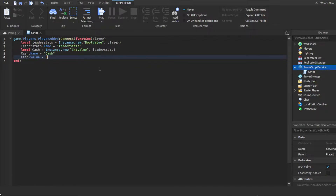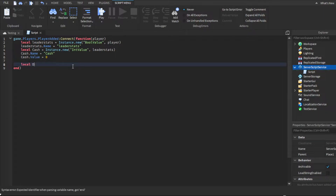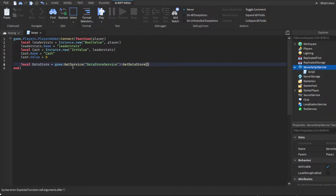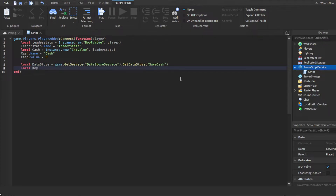Now we need to create a data store — skip two lines. Make a variable: local dataStore equals game:GetService, then the DataStoreService, colon, then GetDataStore, parentheses, quotation marks, 'SaveCash'. So we're basically getting or creating a data store to save cash. Then make another variable: local key — this is the identifier for each player, which identifies which player has which data.